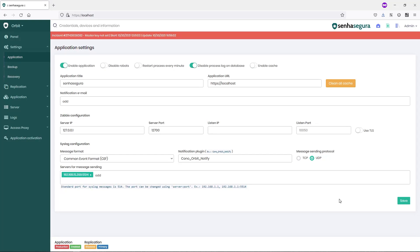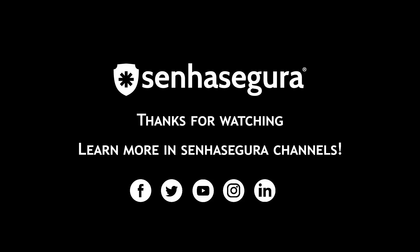Don't forget to subscribe to our channel and check the SenseGuru Shorts playlist for more information. See you next time.